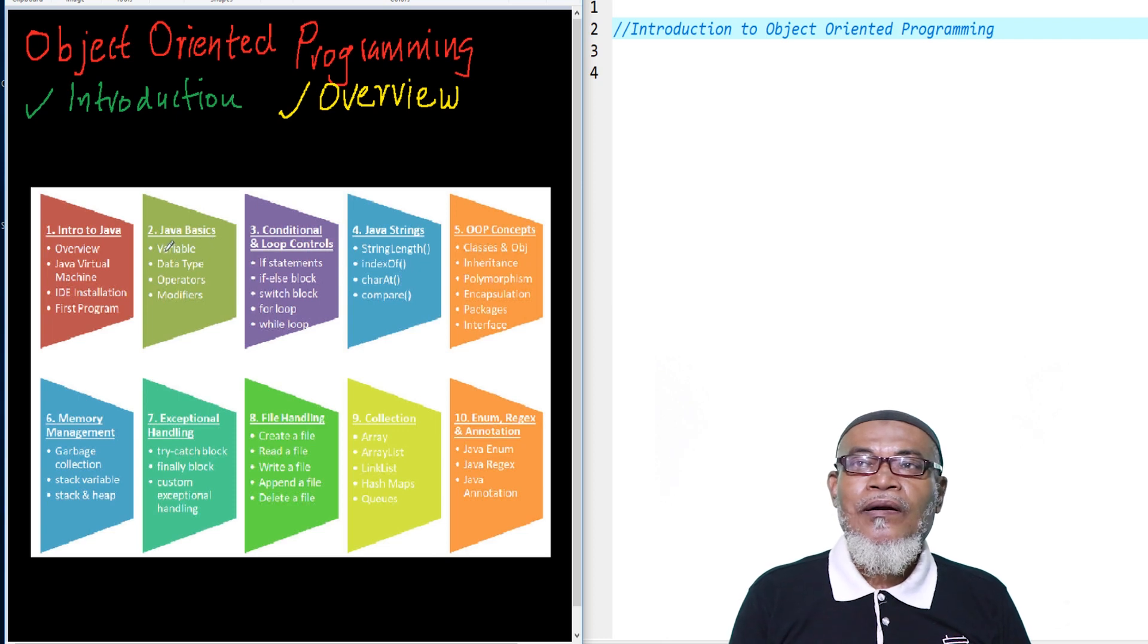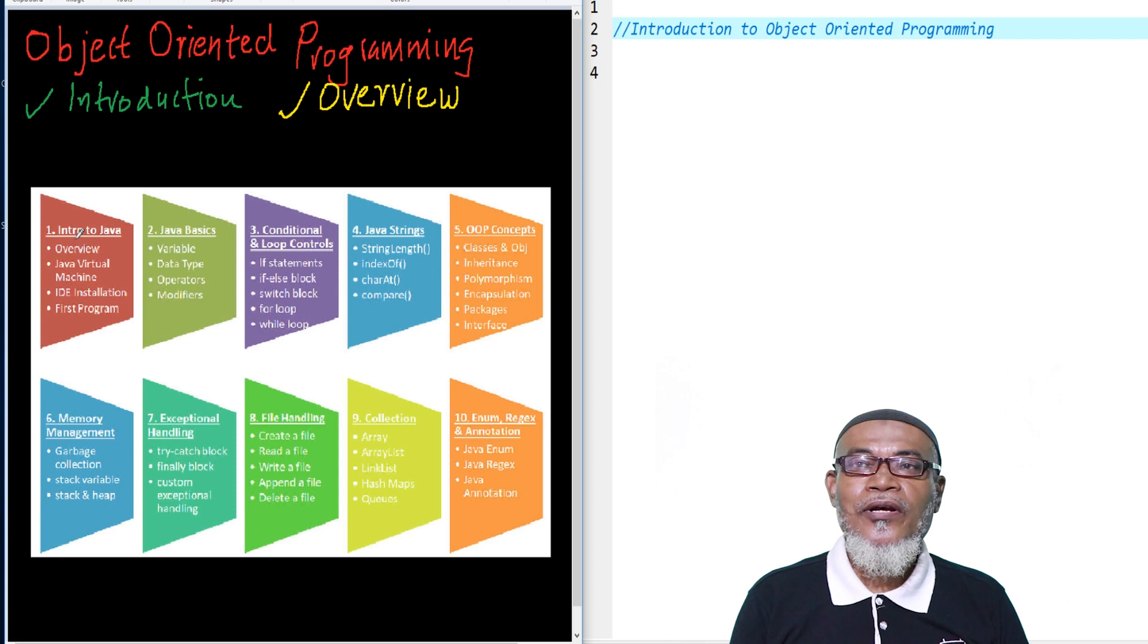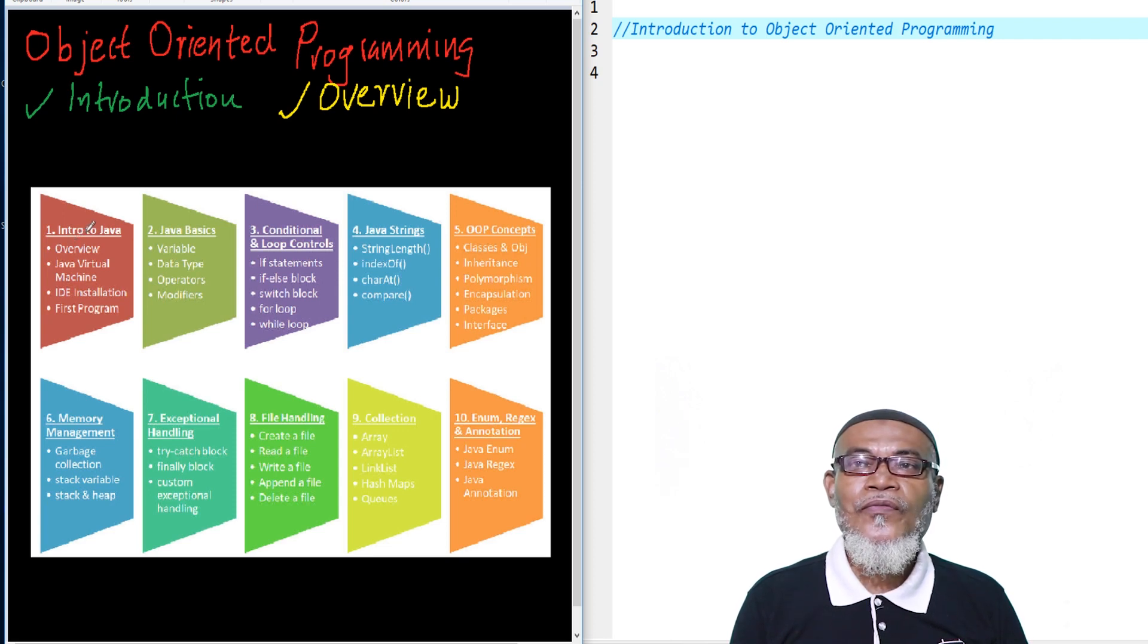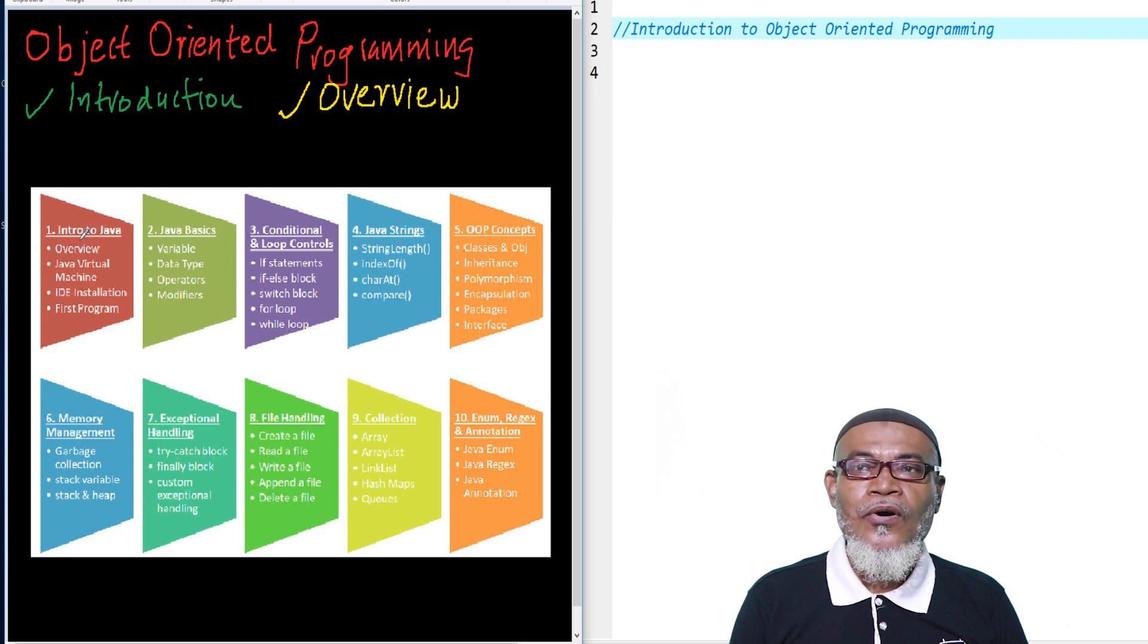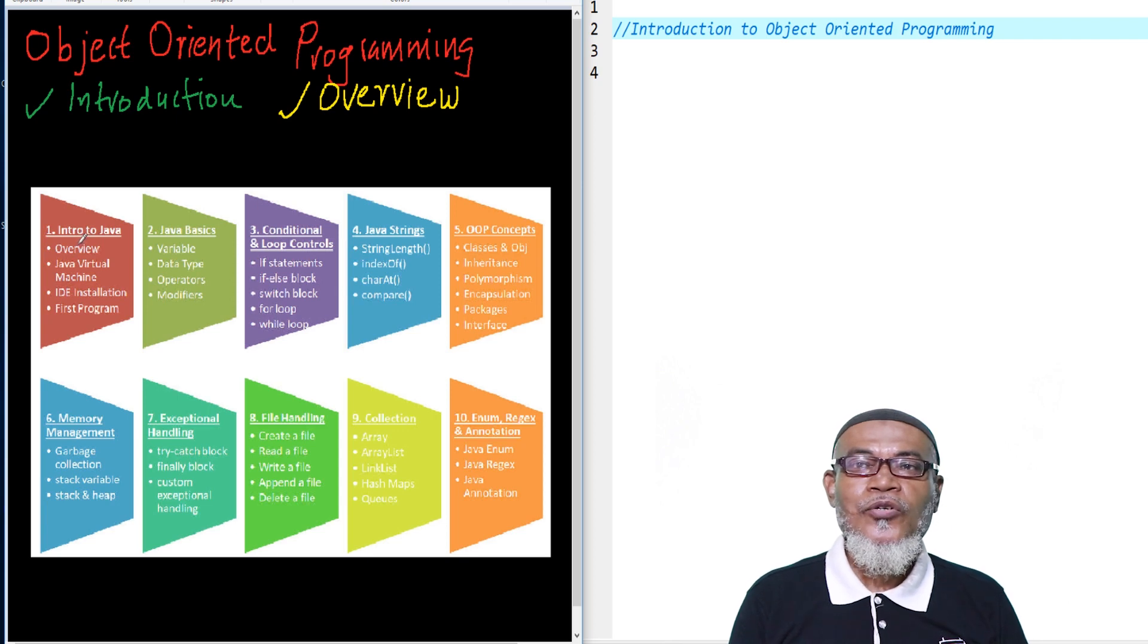After this lesson, we are going to start off with introduction to Java. Our object-oriented programming is going to be based on the Java programming language. We are going to see the overview of Java, talk about the Java Virtual Machine or JVM.